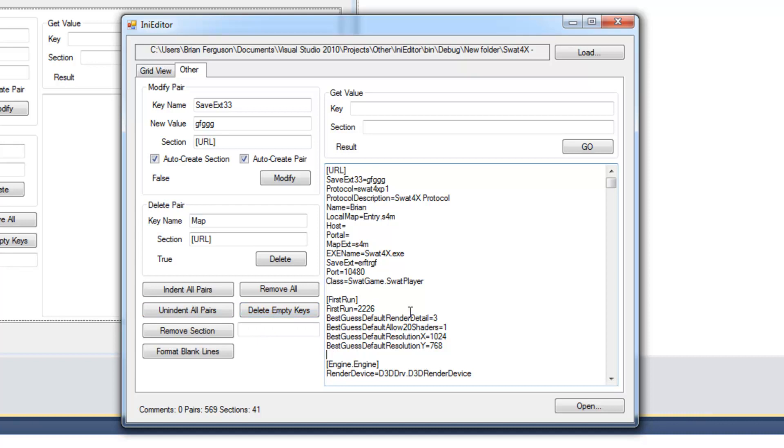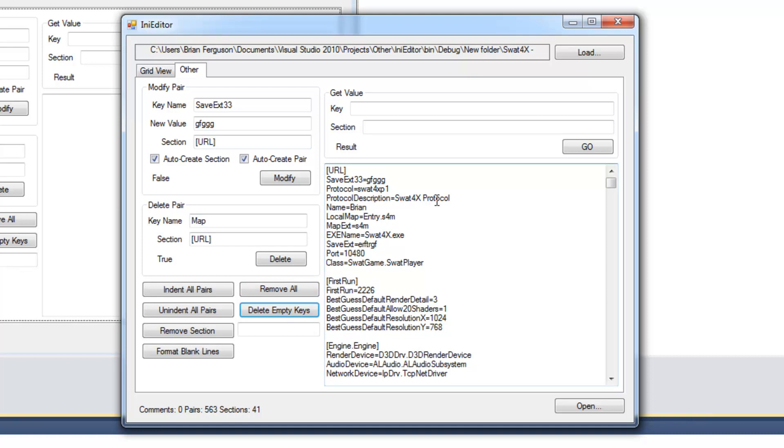And delete empty keys. Will delete empty keys like these host portal keys which have no value. If you have a space here it really should delete it. Yeah it does. So that's good. Forgot to test that.